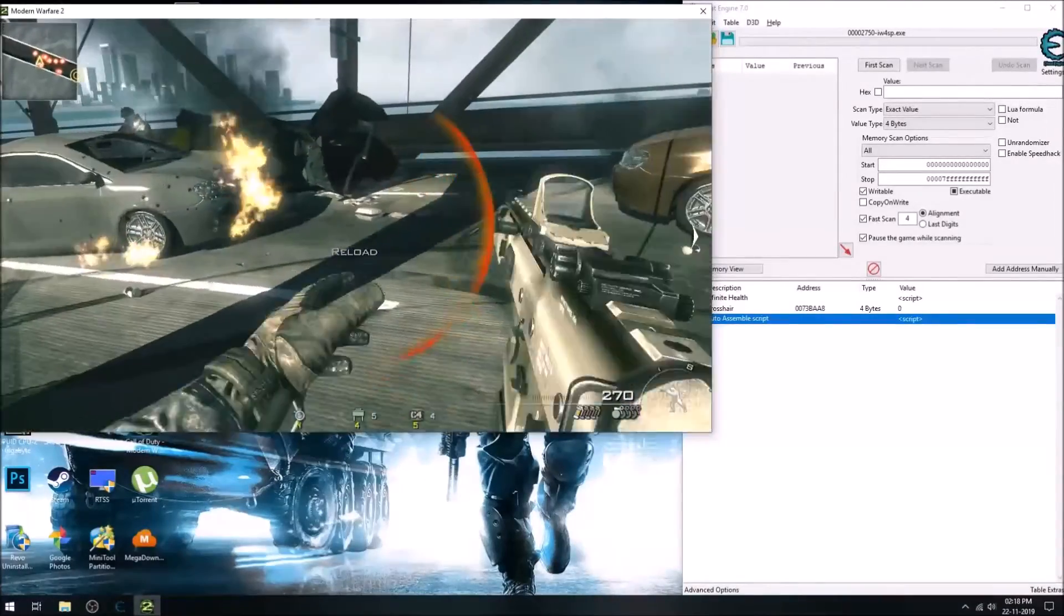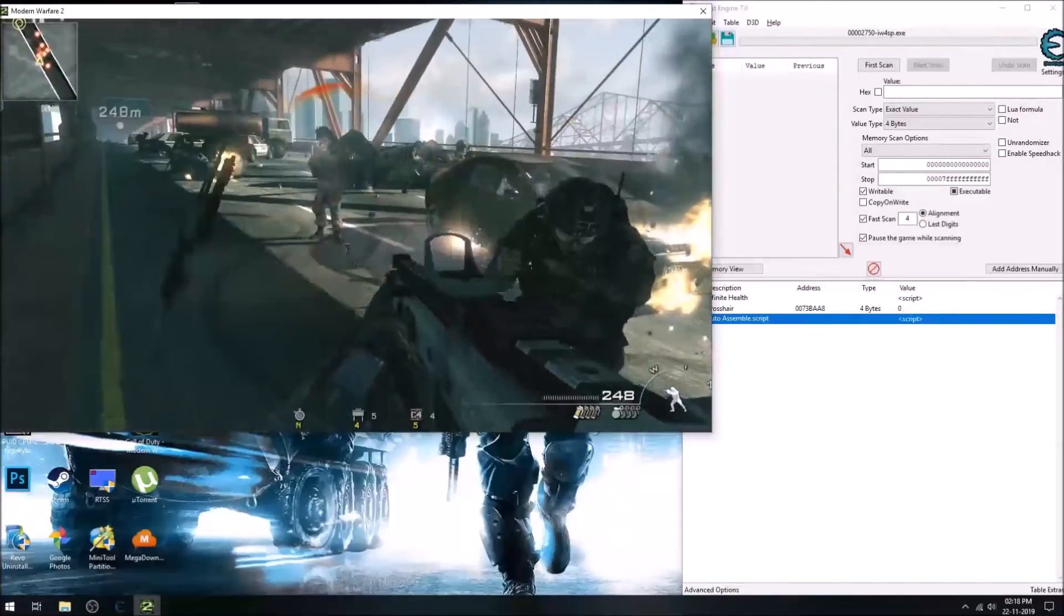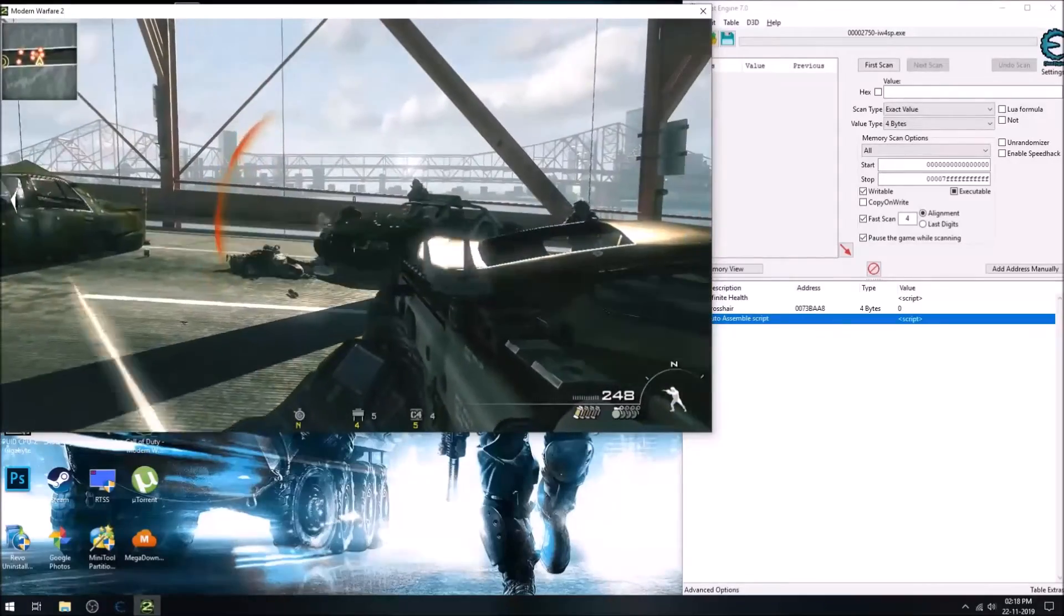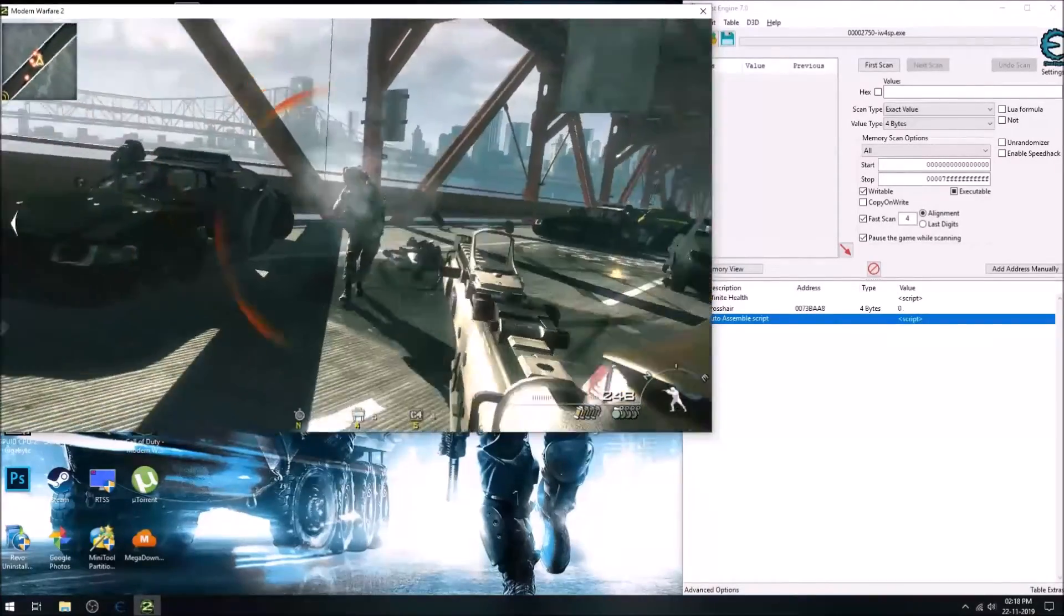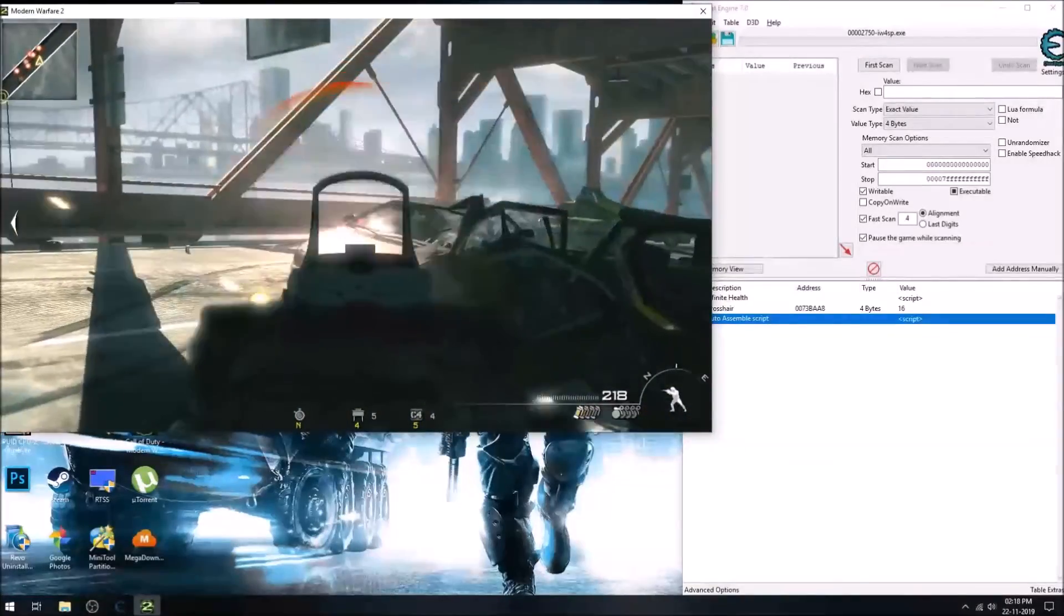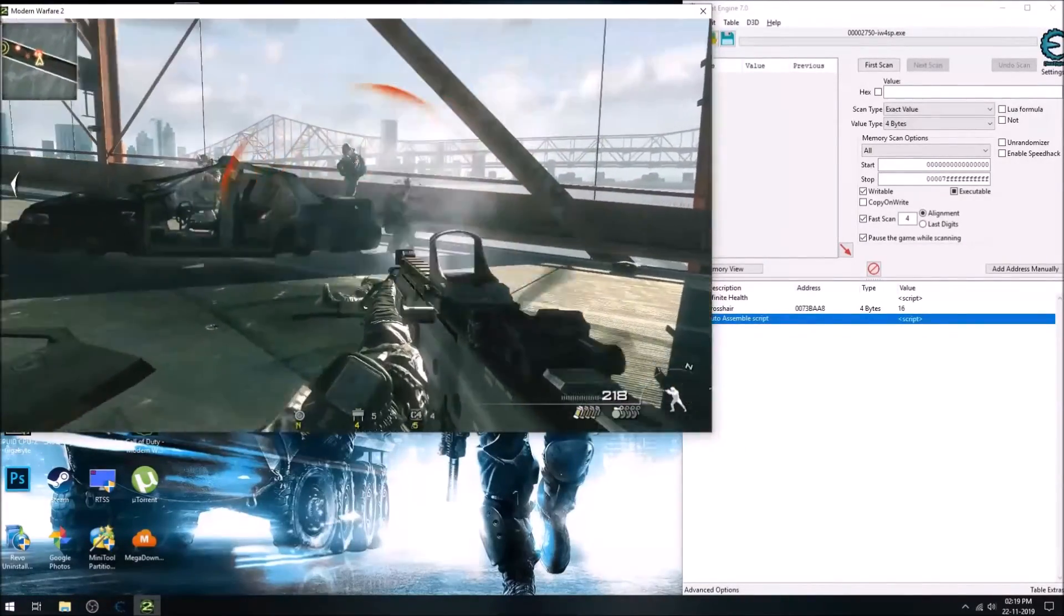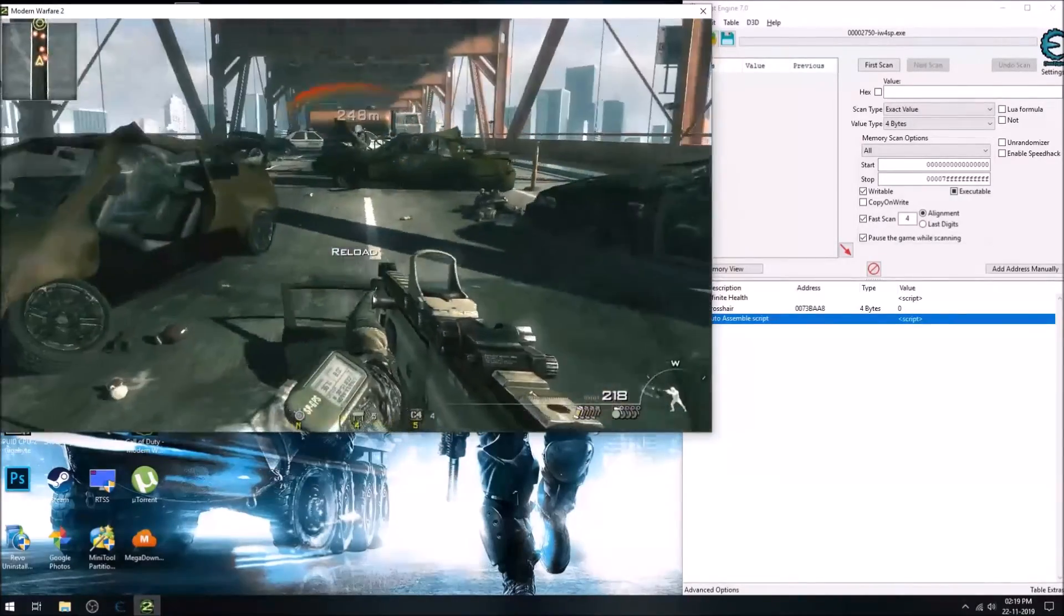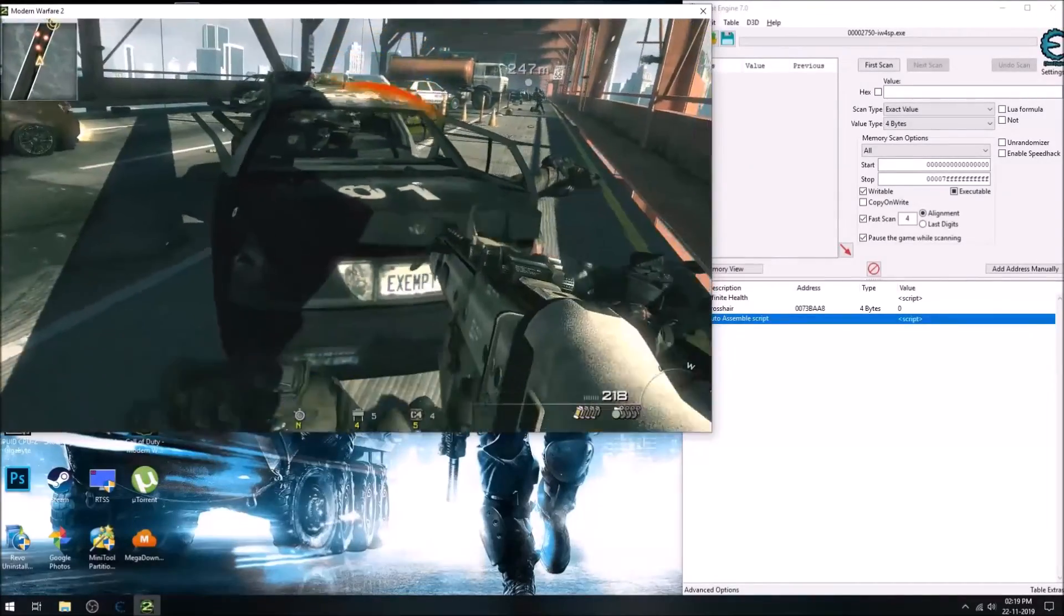So you can see it shoots automatically when we point on the enemy. And for this, we just need the crosshair value, but it has to be static. Most Call of Duty titles have static addresses, so you don't need to find a pointer, but in any other game you might need to find the pointer to the value.